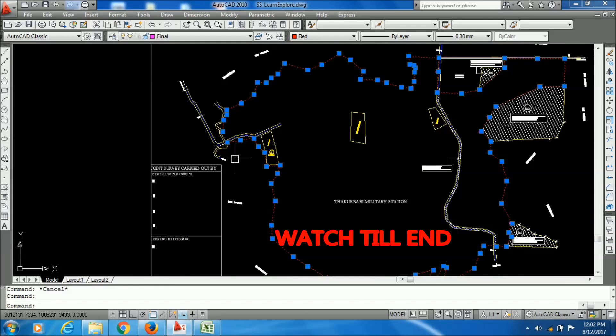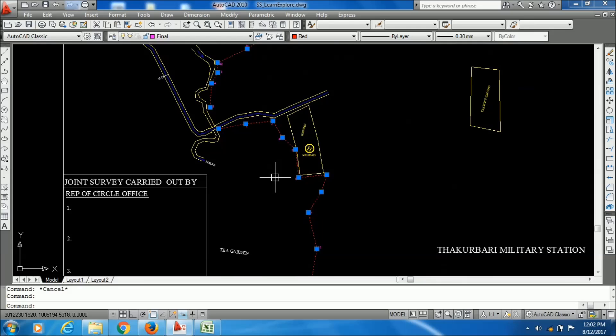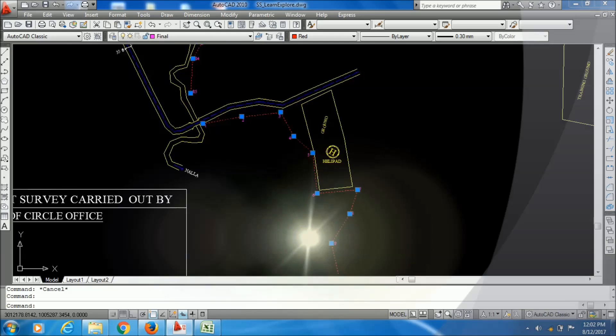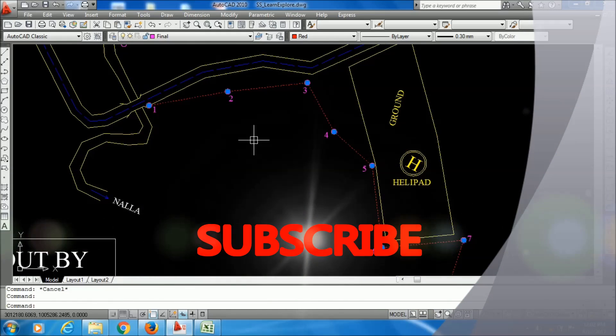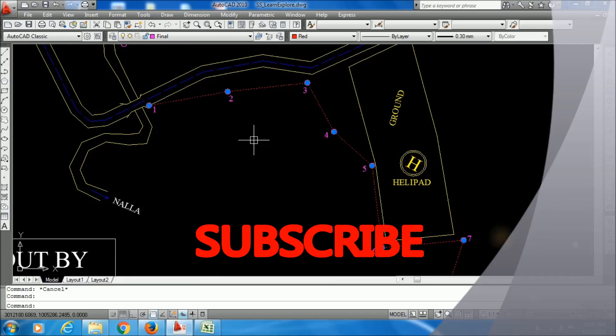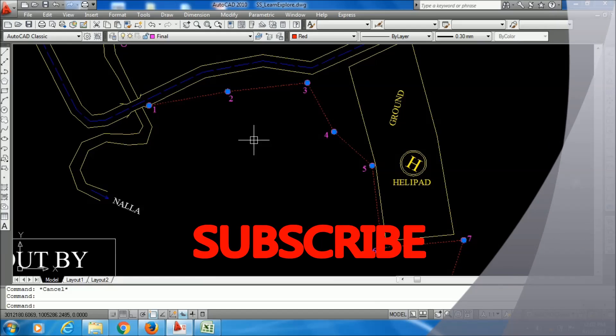Watch this video till the end and you will definitely learn something new. Welcome to our channel — if you have not subscribed yet, hit the red subscribe button now to get free updates.